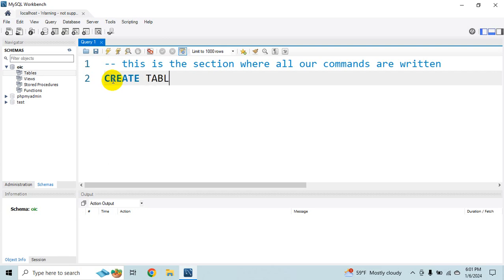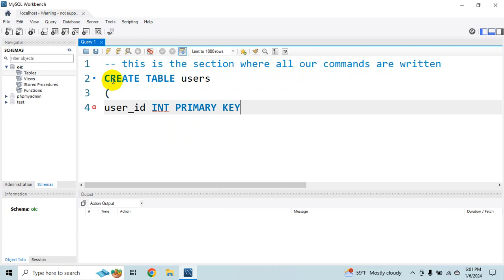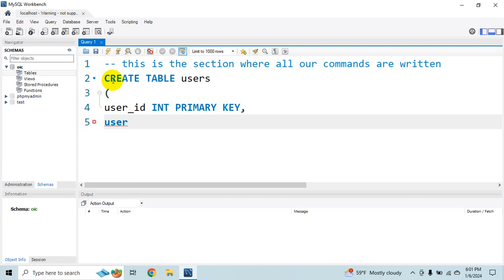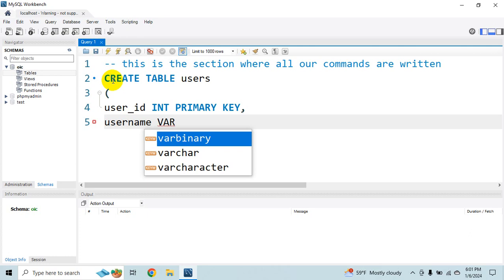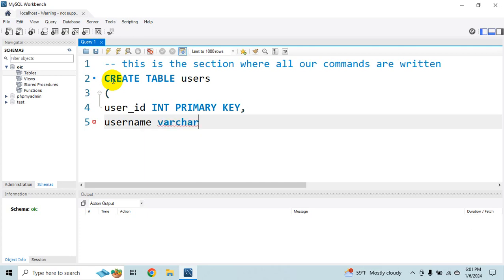And that would be like user_id integer type primary key. You know what all of these things mean. So I will not spend any much time explaining all this. Username varchar varchar. So that would require some size. Let's call it 25. Not null and unique.